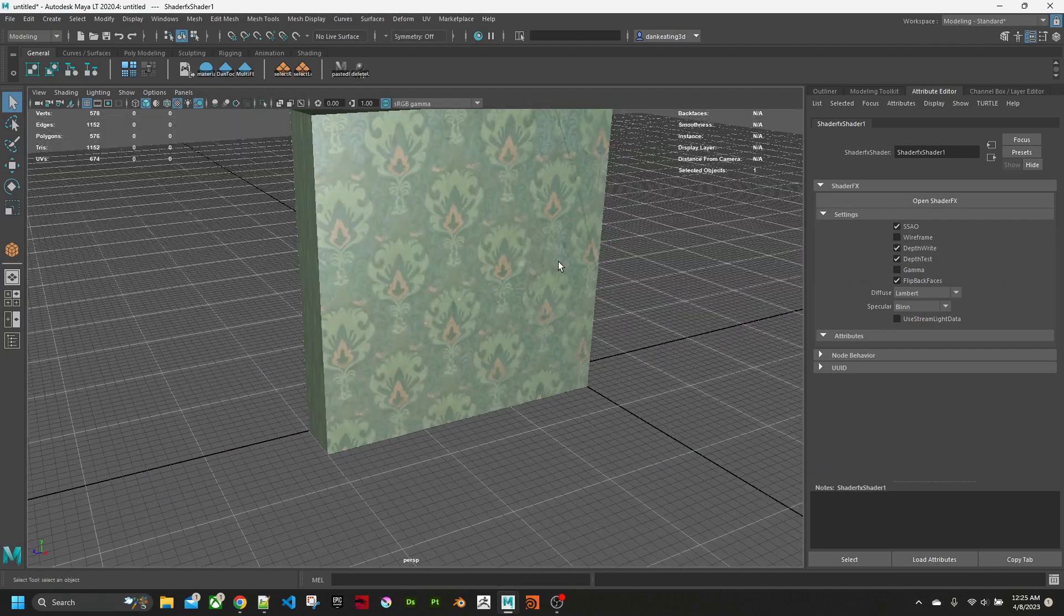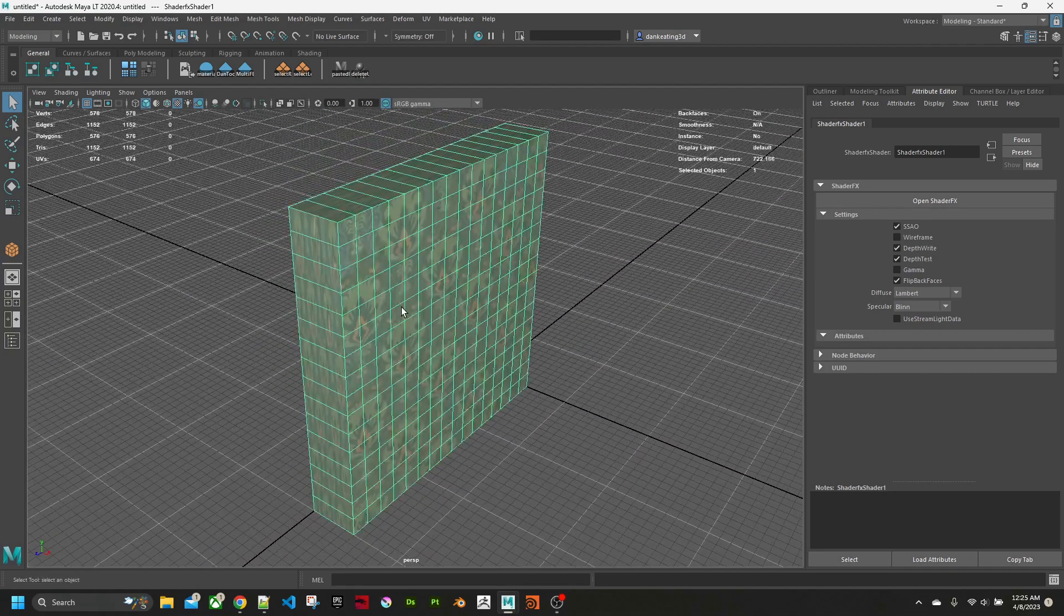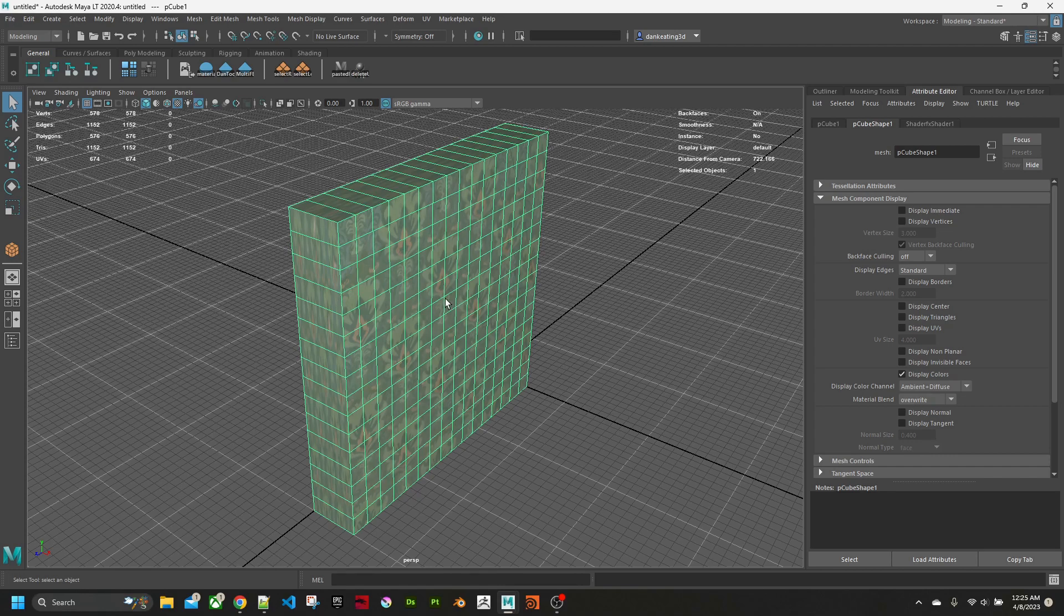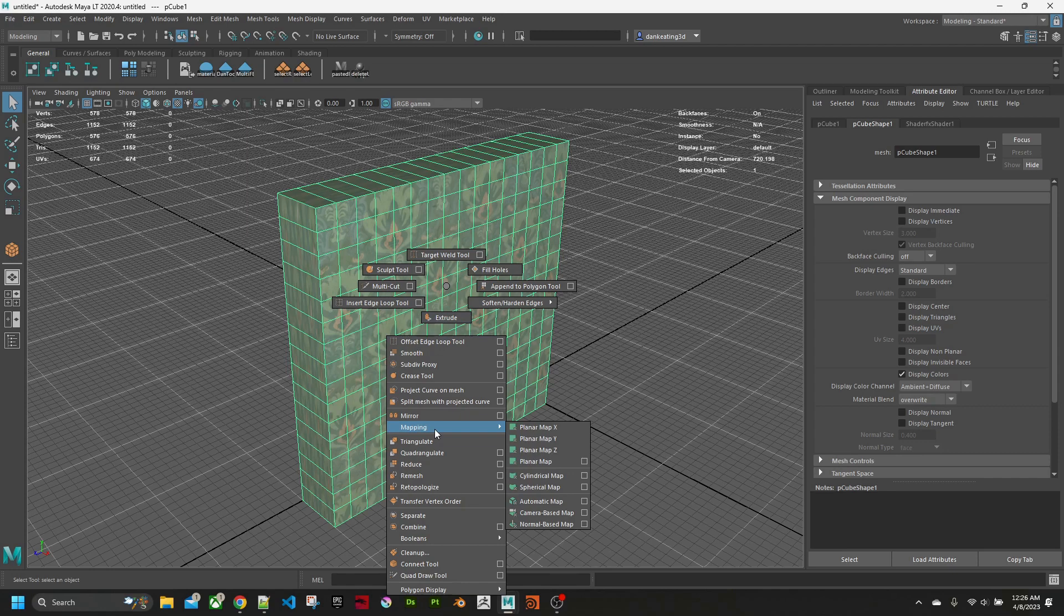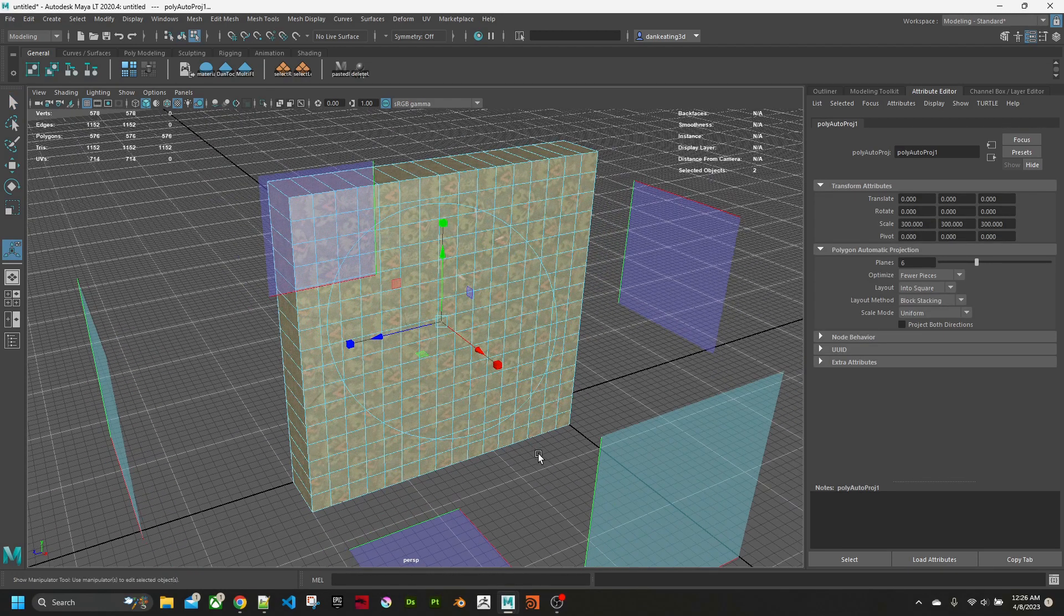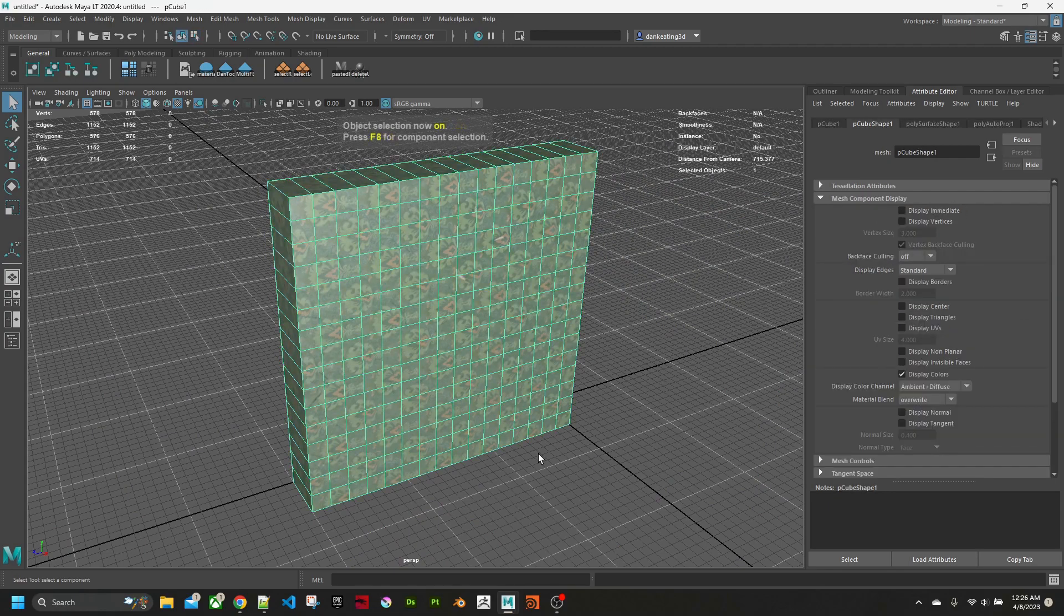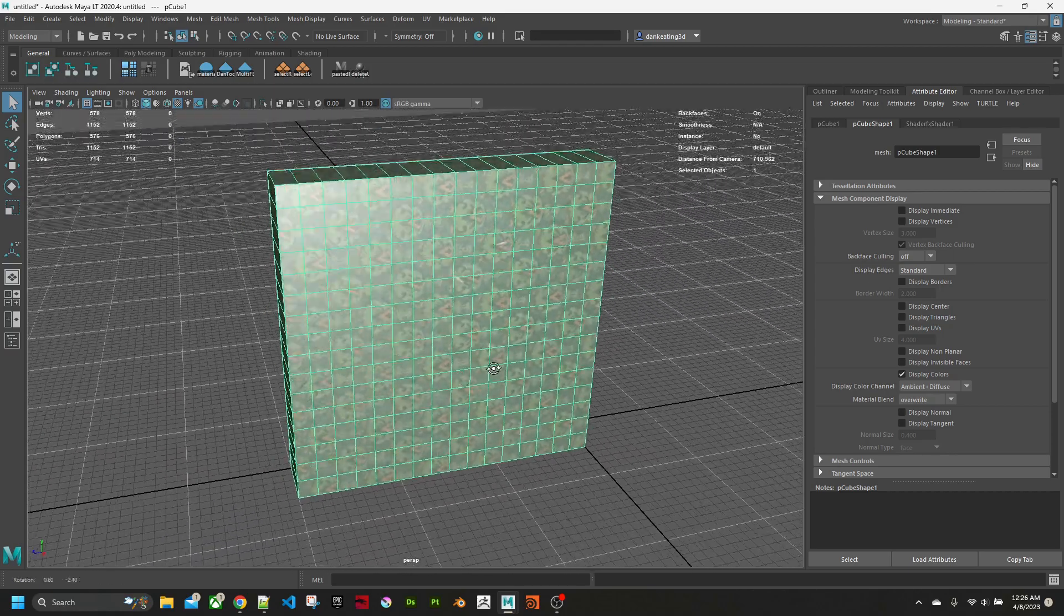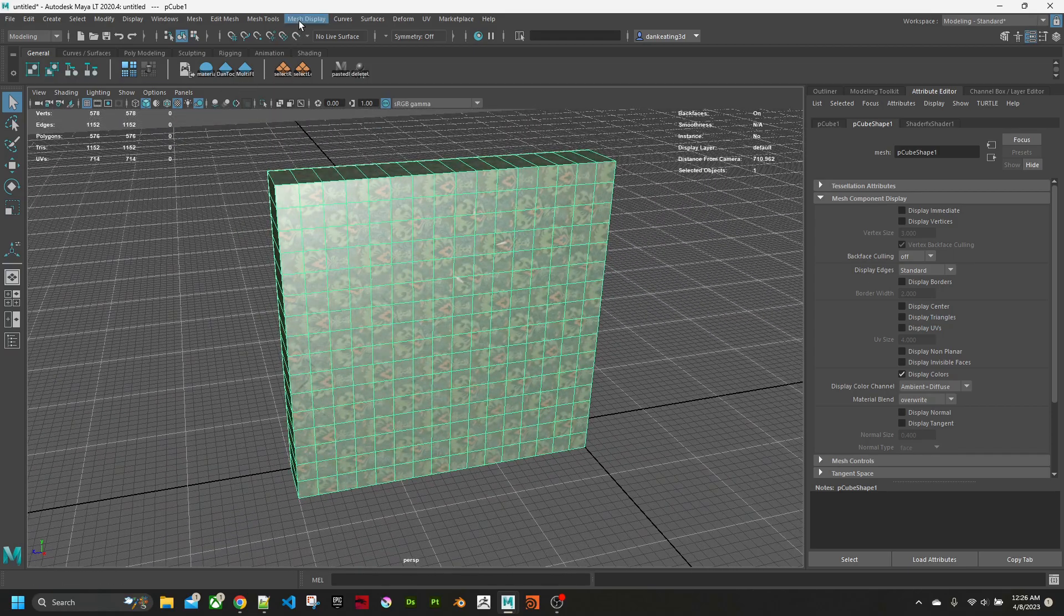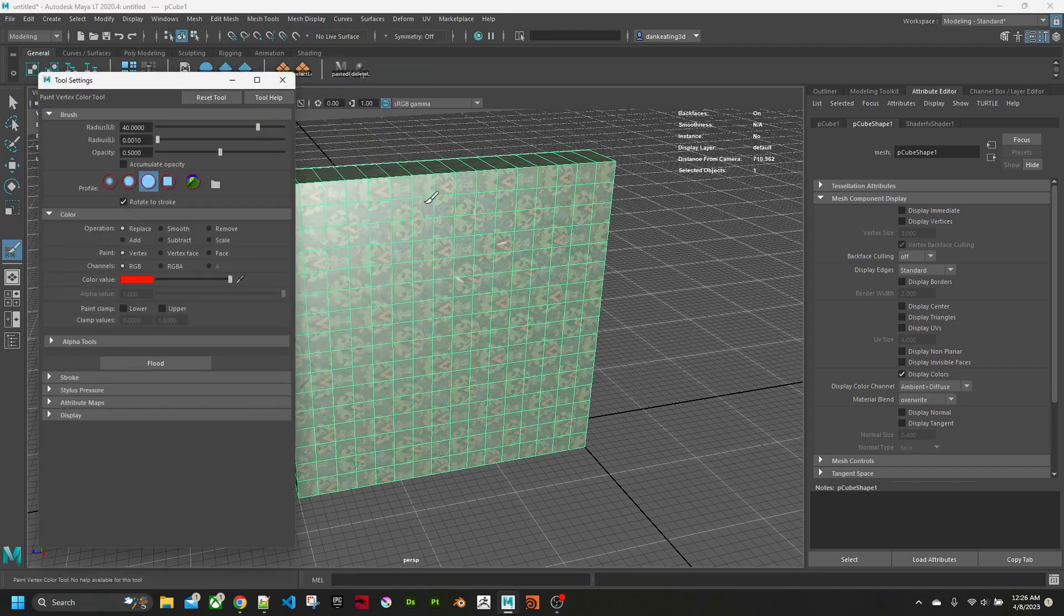Now that I've done all that, I have this. You can see the UVs are a bit wonky, the default ones, so I will just automatically map it.